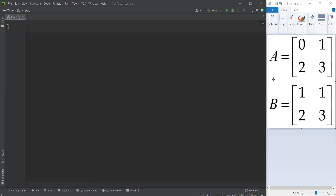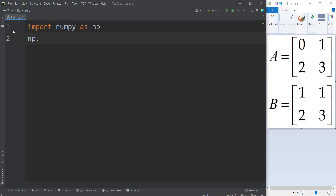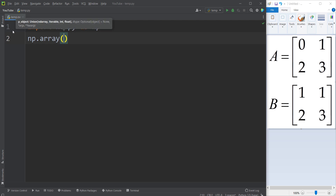First of all, suppose that I want to define two matrices. In order to do so, we should import the NumPy package — I import NumPy as np. And then I simply type np.array because we want to create an array. Remember that matrices are a two-dimensional array because they have rows and columns.